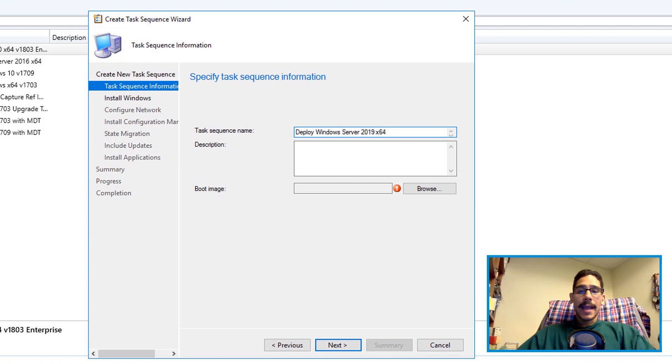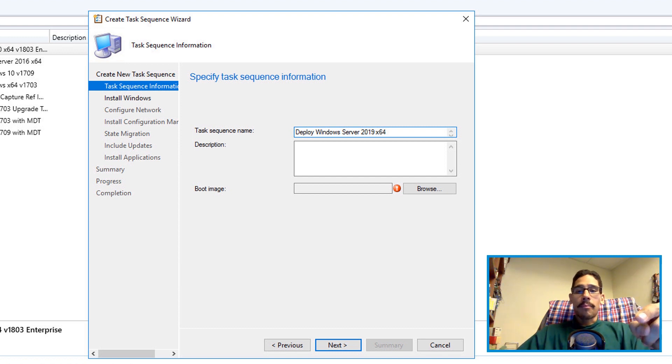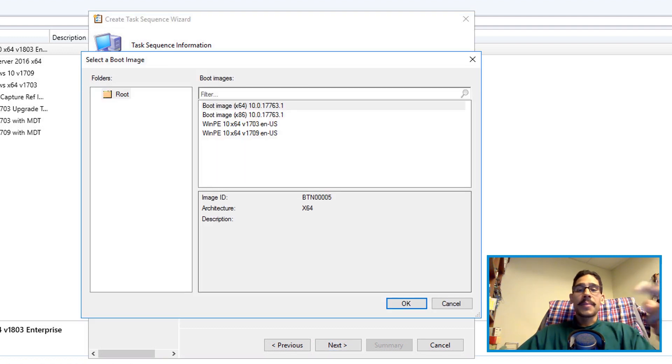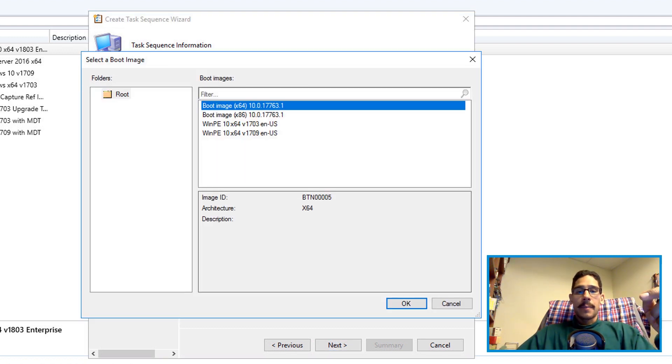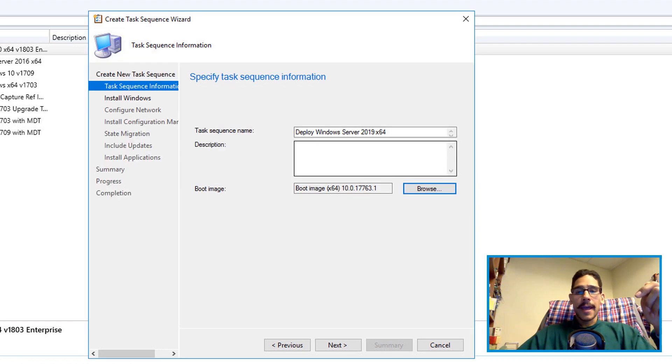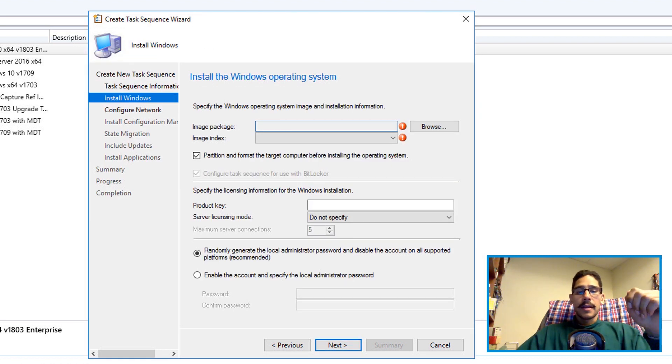Provide the task sequence name and then click on browse and then pick your boot image. I pick boot image x64. Click OK. I click next.